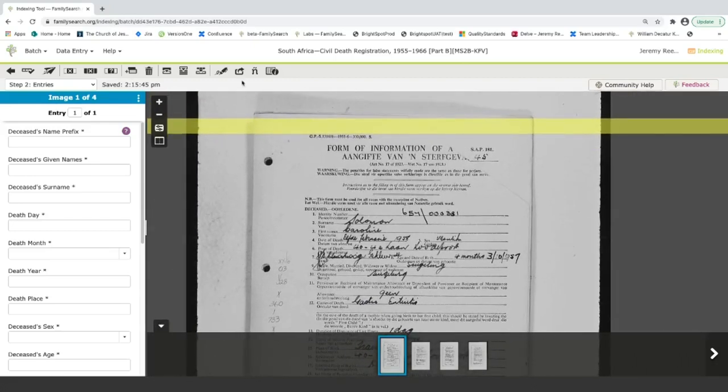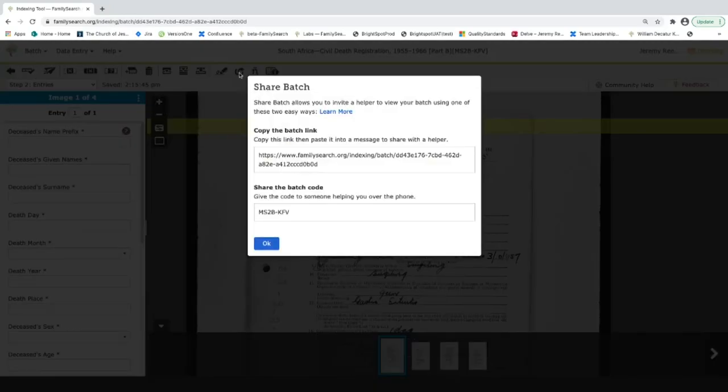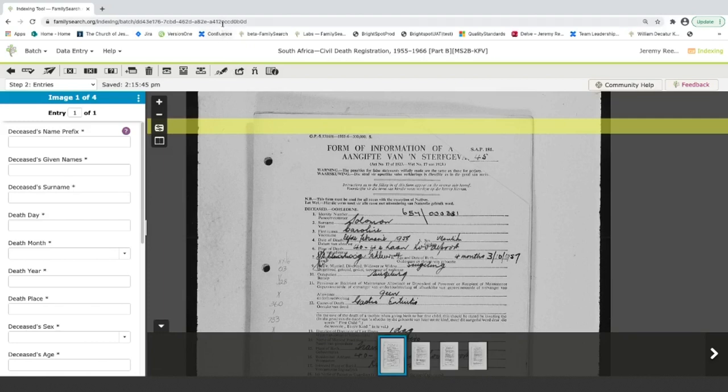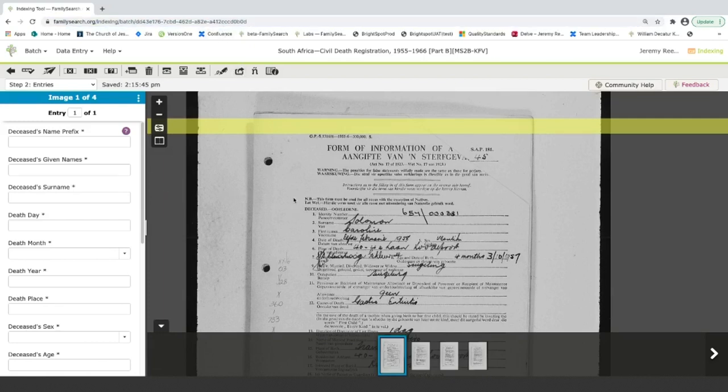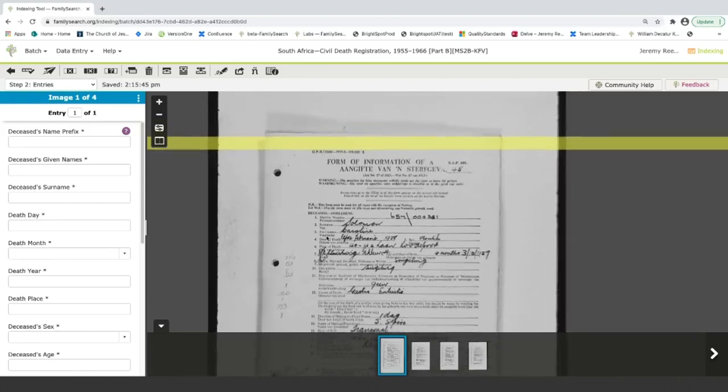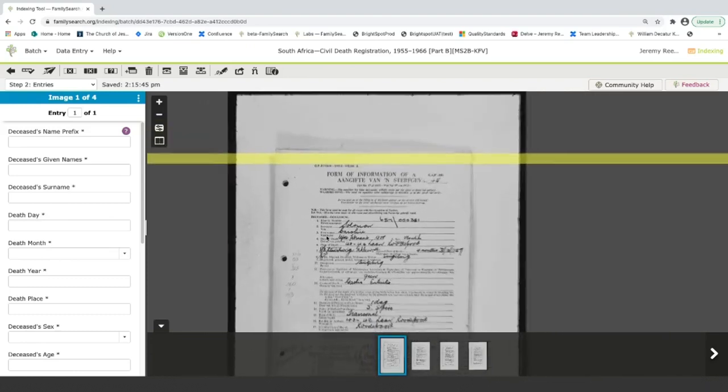Another way to do it, you can access that from this icon, or you could just copy the URL and send it to someone. So those are a few little tricks that I just wanted to share with you while you're indexing.